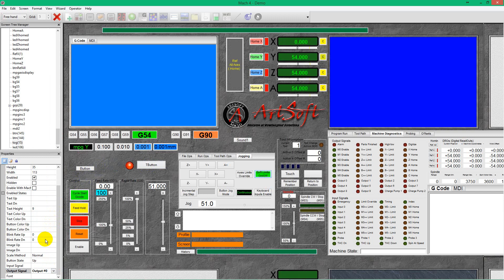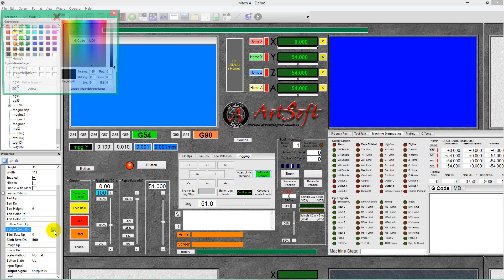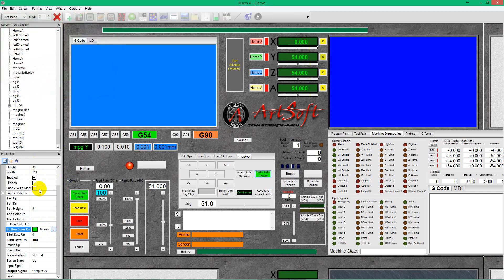Maybe we want it to blink when the signal is active, so we can set that to 500. When down. Button down color. Maybe set that to green for on.